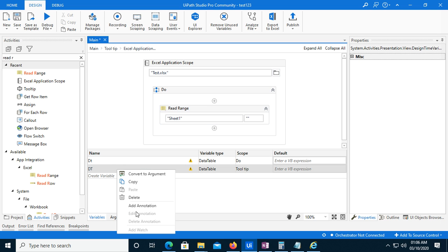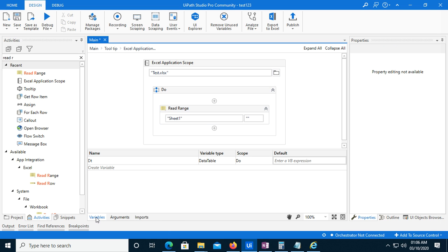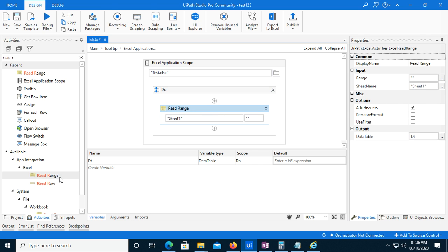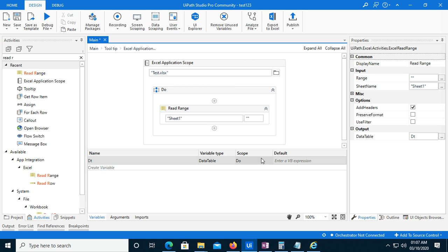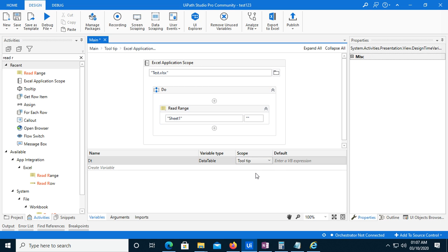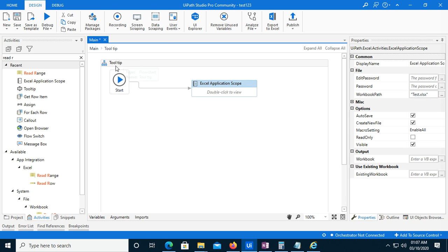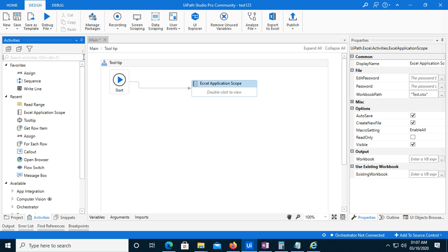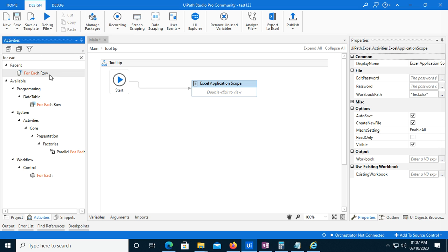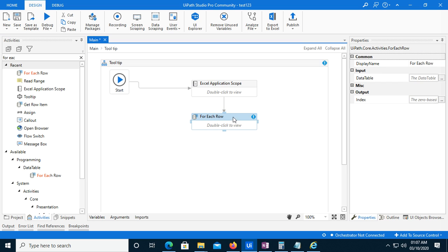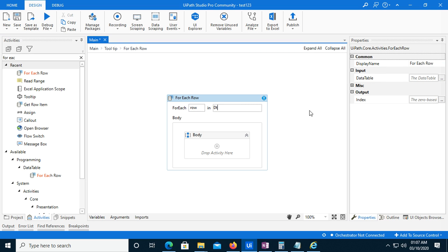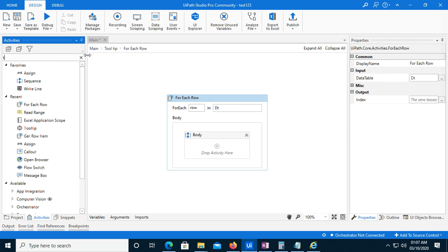I will delete the old variable. You can see this variable is showing here. The scope is 'Do', so I will change it to the Tooltip scope. Then I will use a ForEach activity, give it 'dt', and then I will use the Tooltip activity inside it.